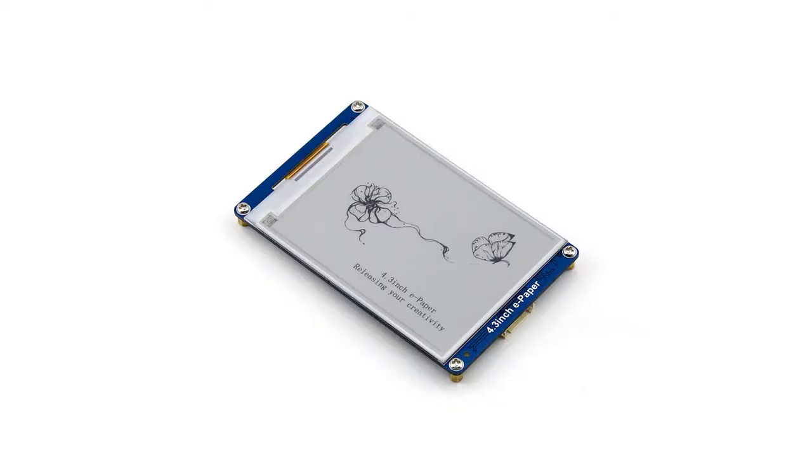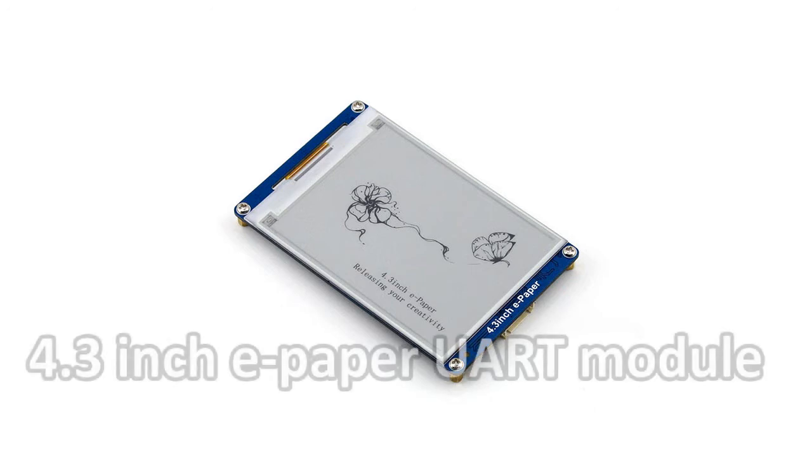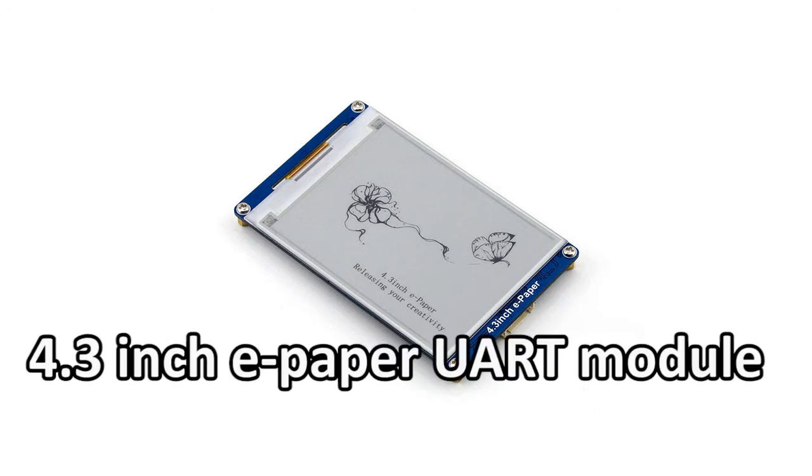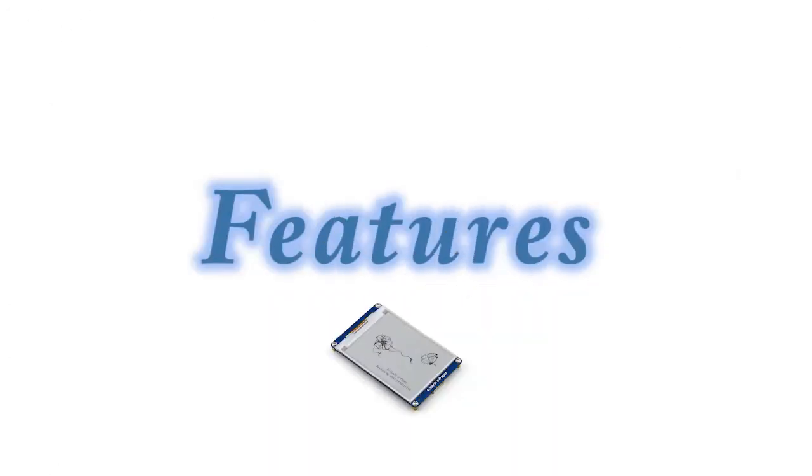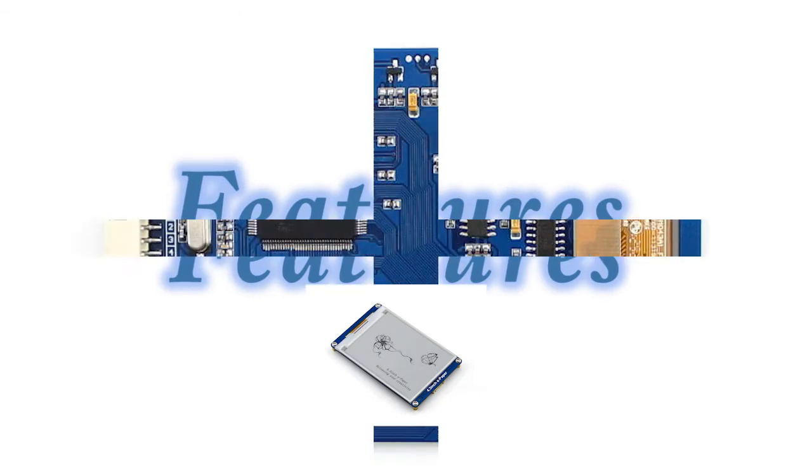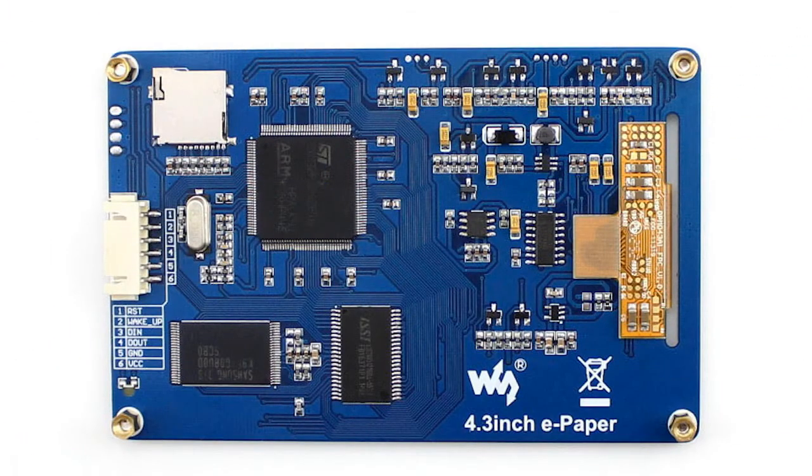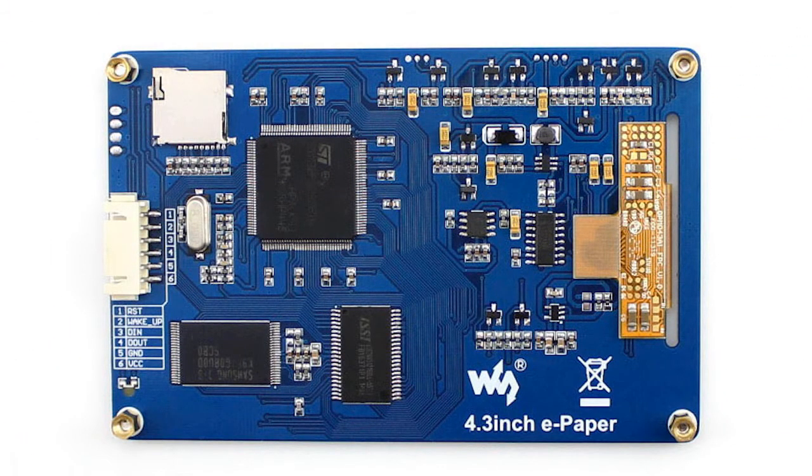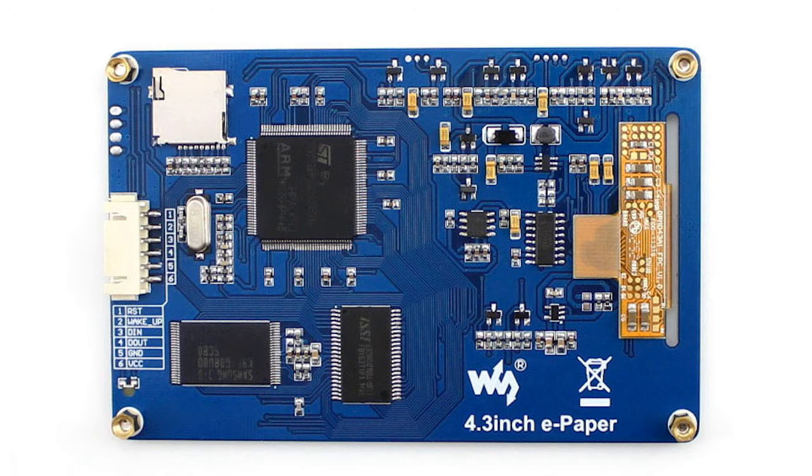This is the demo video of 4.3-inch ePaper UART module. The 4.3-inch ePaper is a serial interface e-ink display module. It is easy to display any contents via one serial interface.